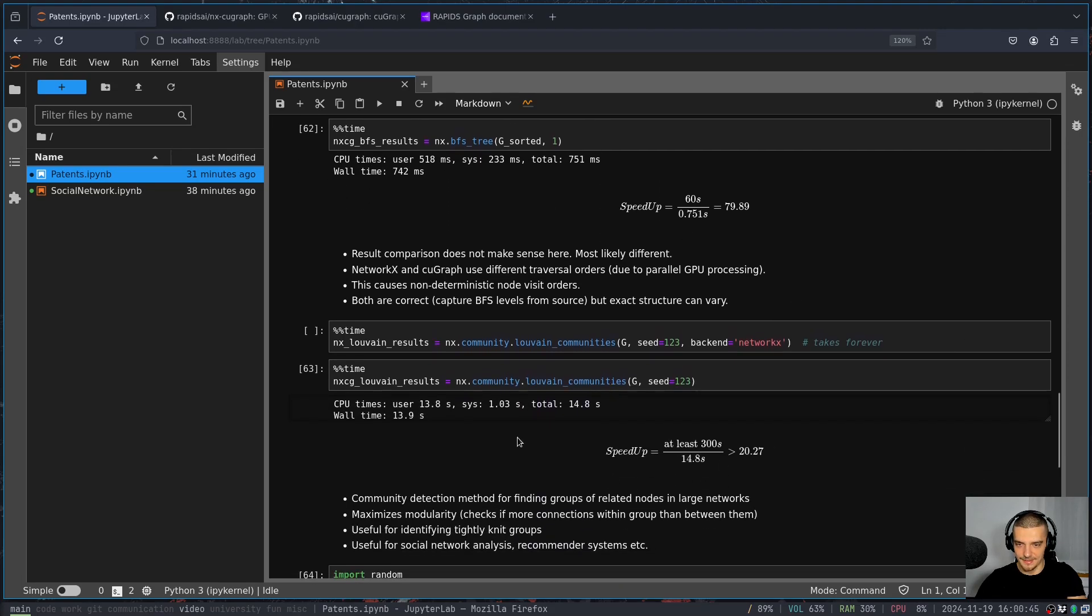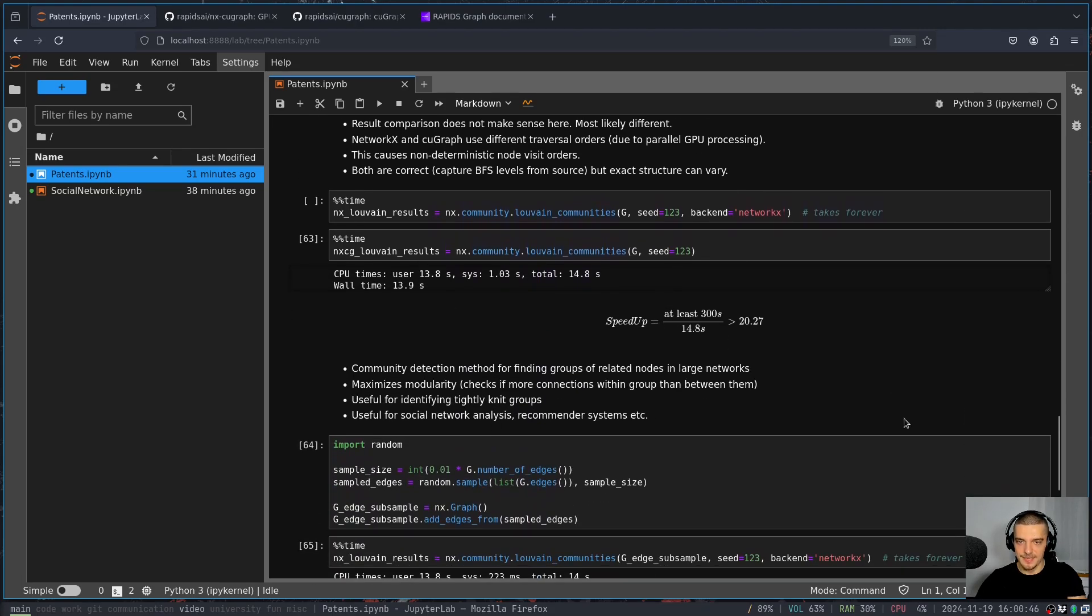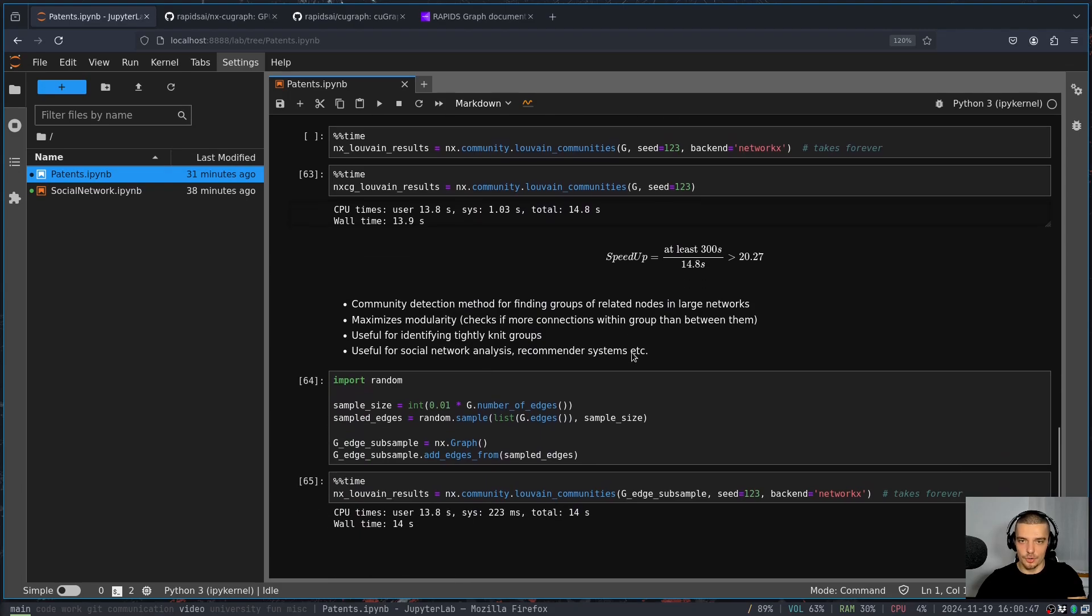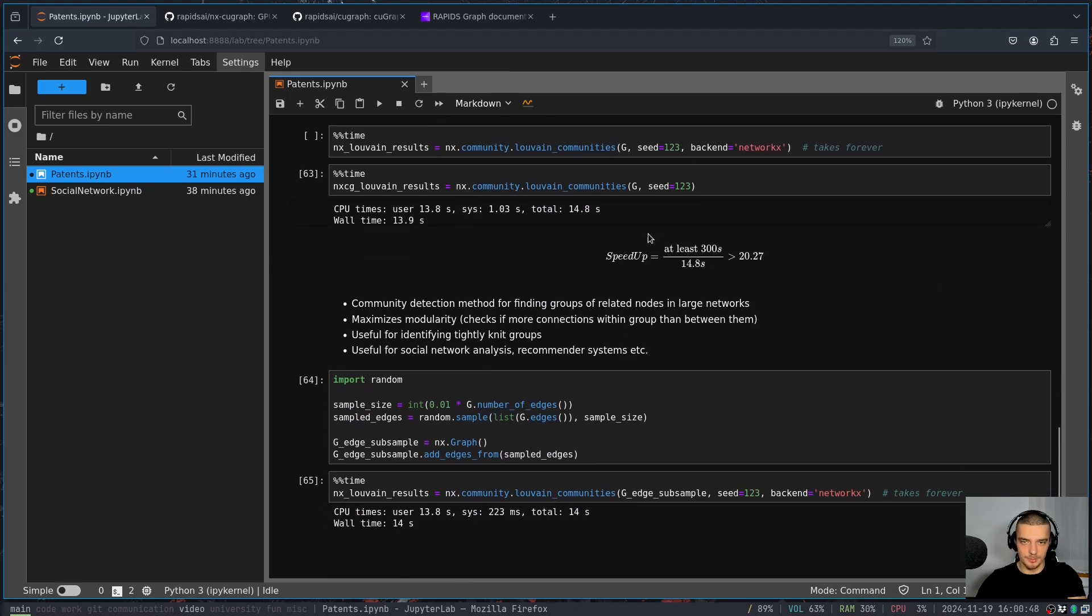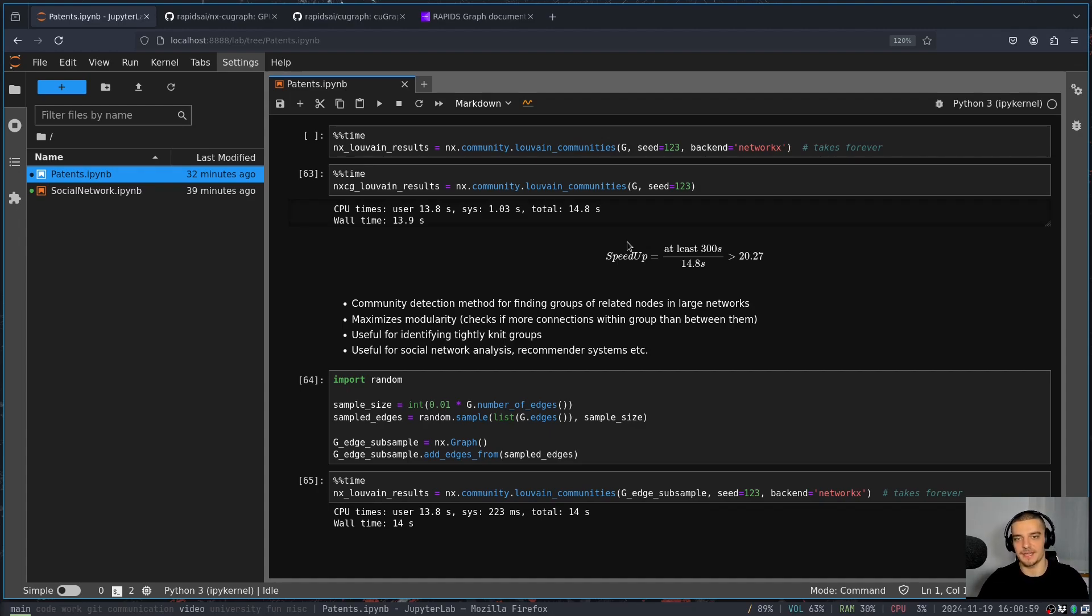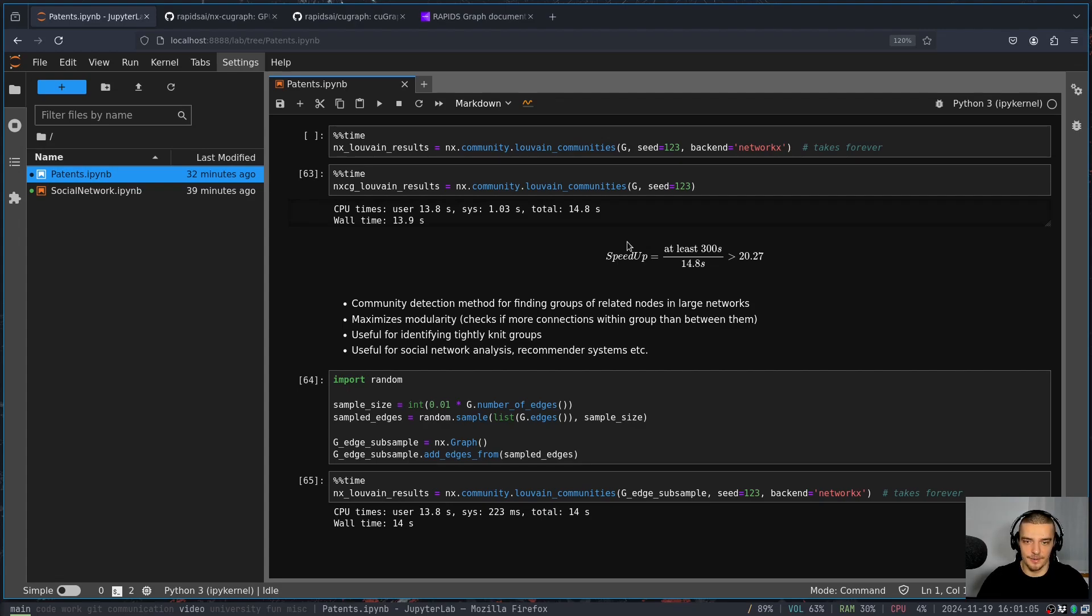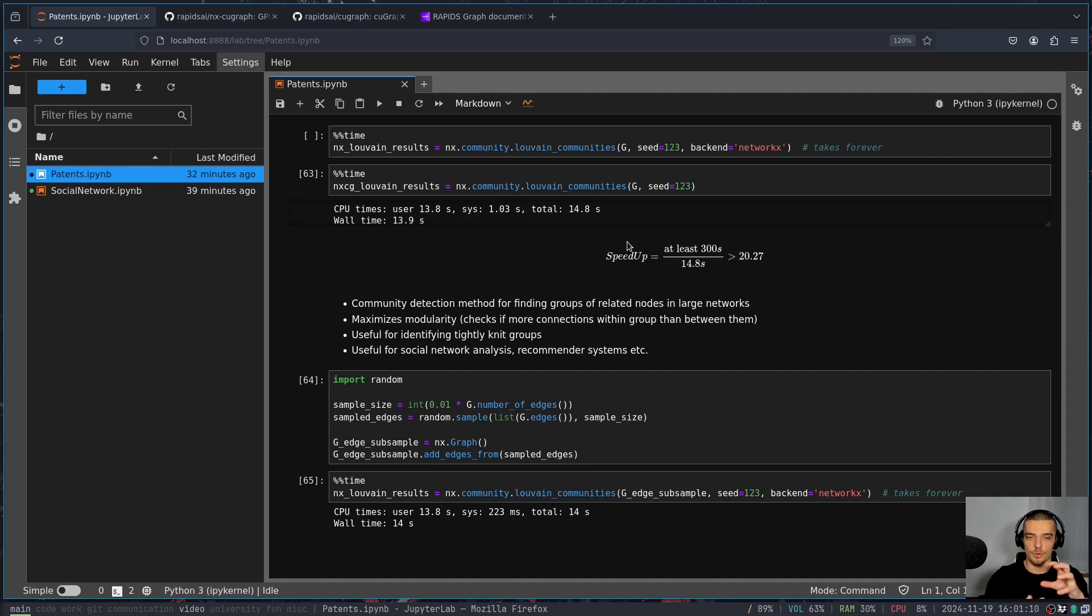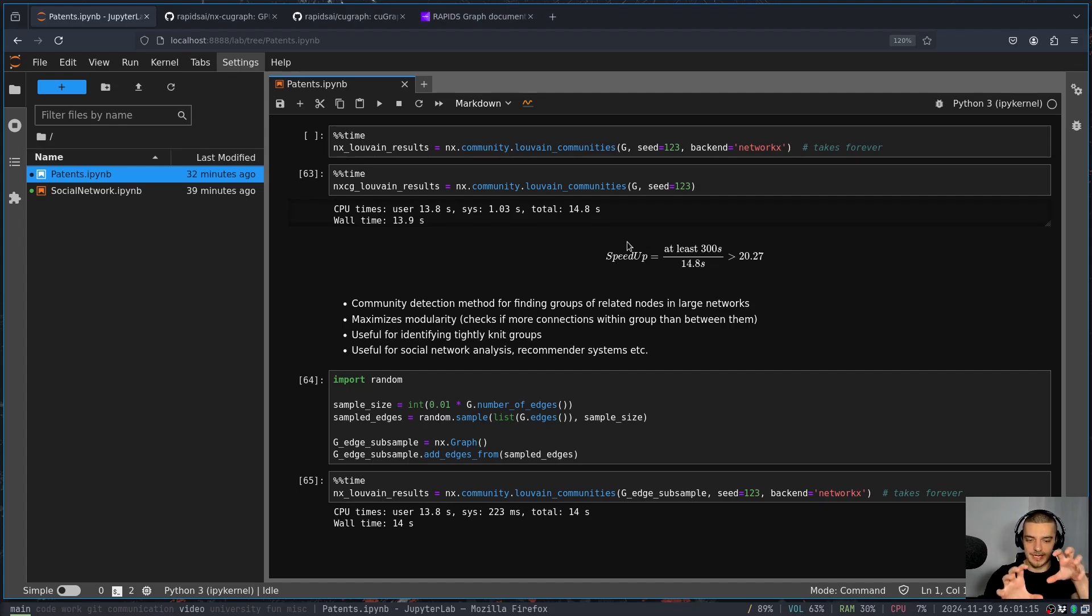And then we also have something called, I think the pronunciation here is Louvain, at least in English, I know, or in English, I know that this is a French word, I think. So I don't know what the accurate pronunciation is. But Louvain is what people call it in English. And basically, what we have here is a community detection method. We're trying to find groups that have more connections within the group, then between the groups. So we're trying to find closely connected tightly knit groups.